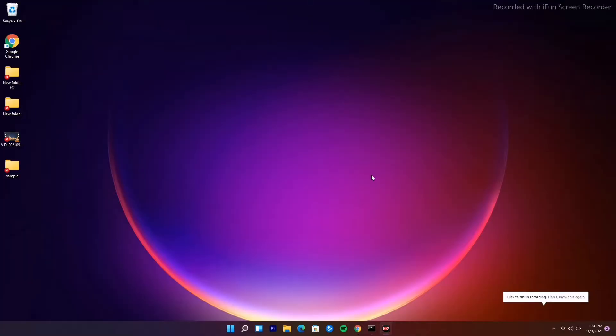Hey guys, welcome back to Gatoro Tips. In this video we're going to talk about how to fix widgets not working in Windows 11. So let's dive into it. The first thing you have to do is change the taskbar settings.